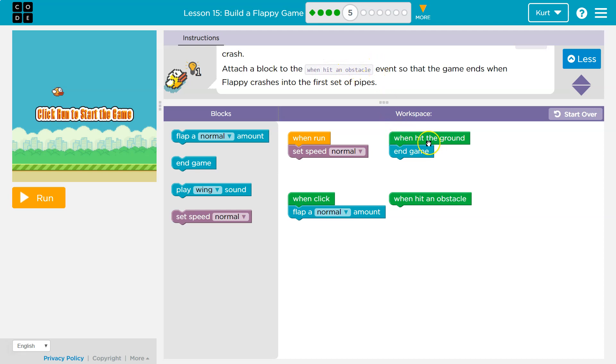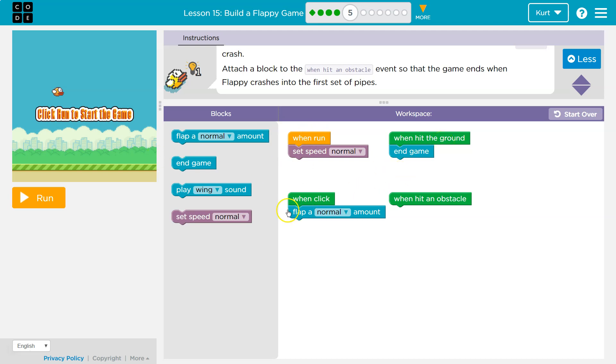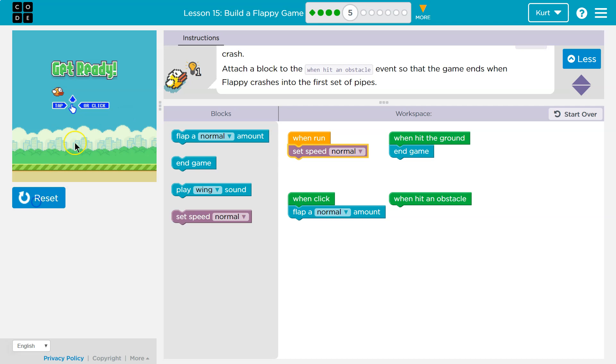And again, guys, events are these green blocks, okay? This is when the code starts when we click run. An event is something that has to happen. When I click because nothing's happened, nothing happens.